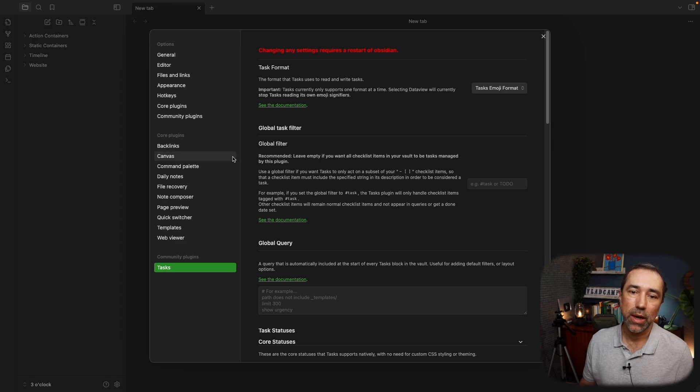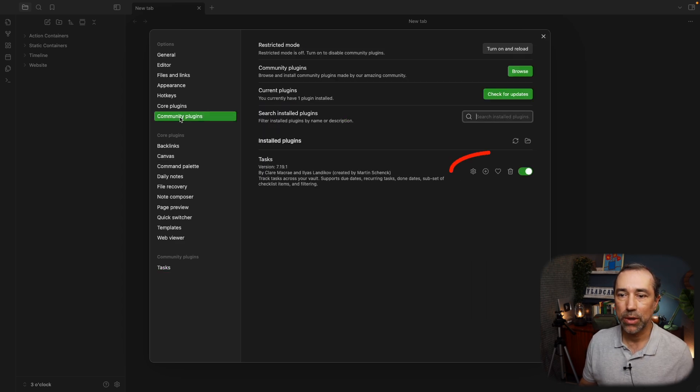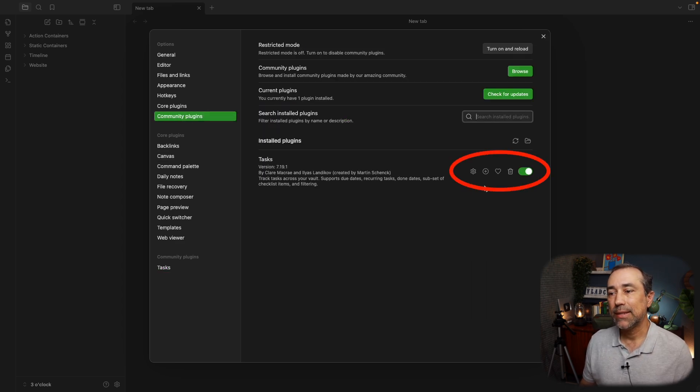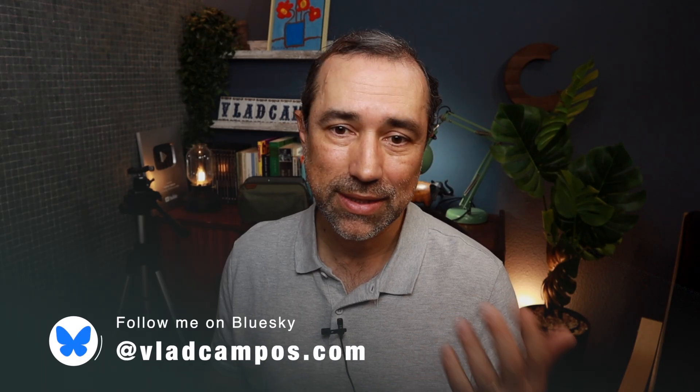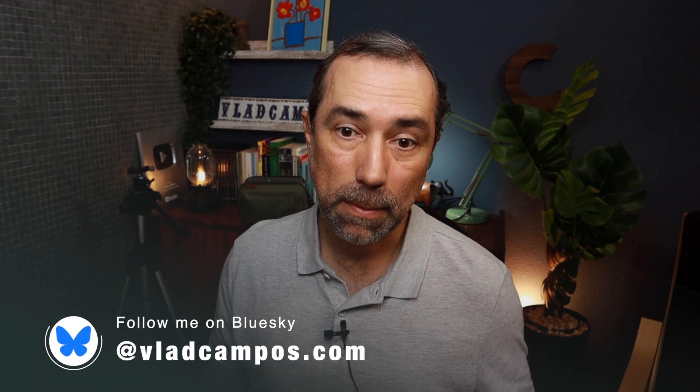Or you can click here, Community Plugins, and click here to go to the settings. Different path, same place.